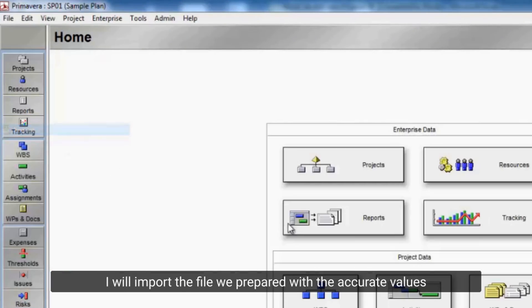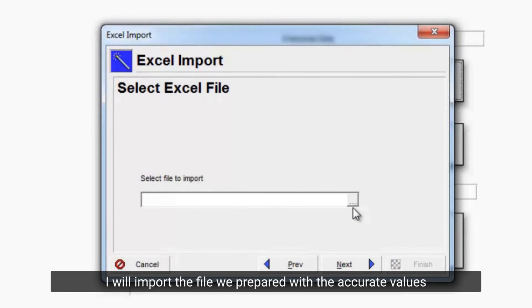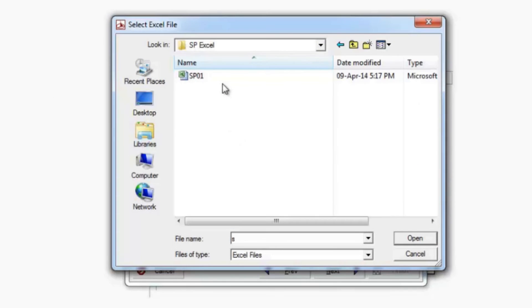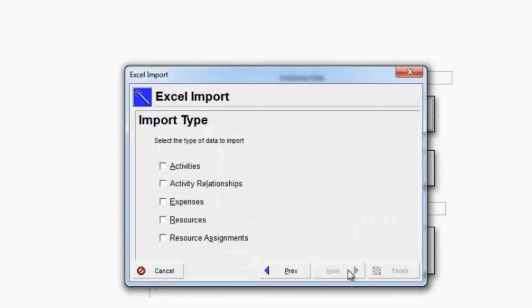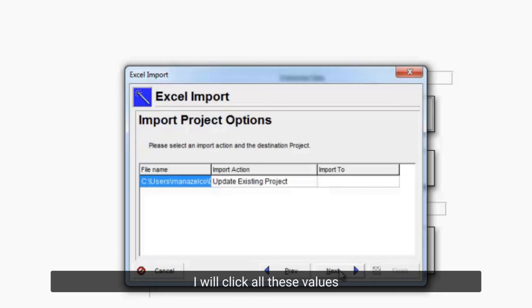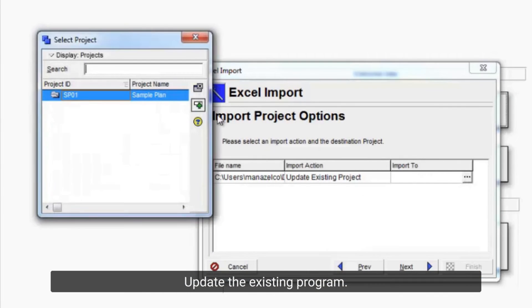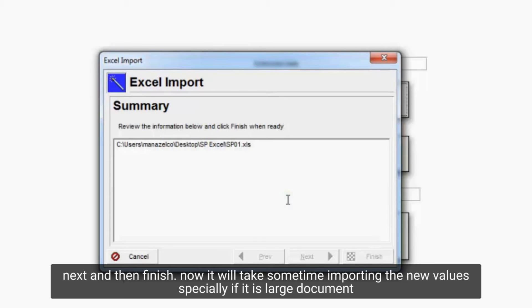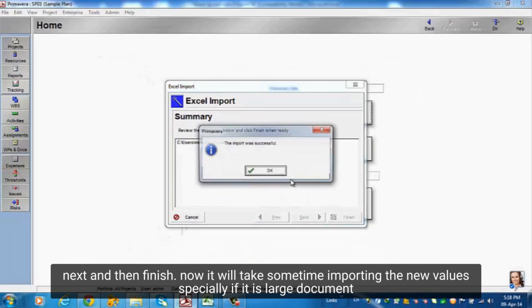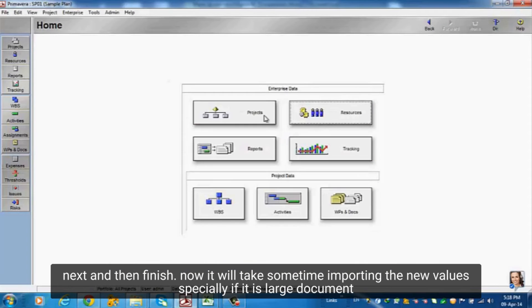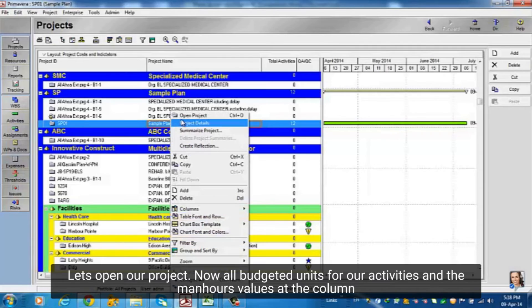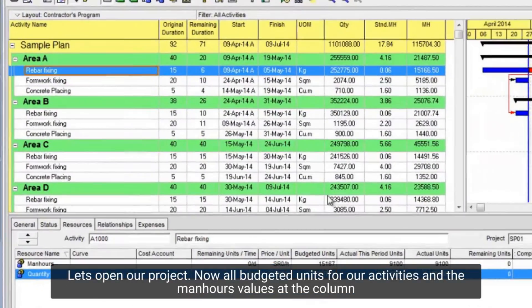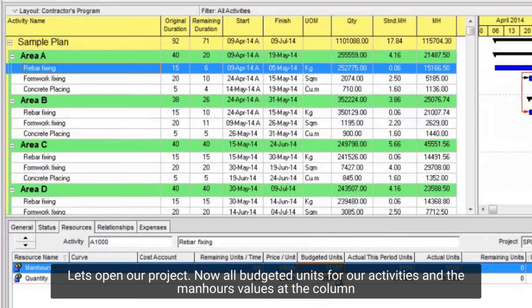I will import the file we prepared with the accurate values. I will click all these values. Update the existing program. Next and then finish. Now it will take some time importing the new values specially if it is large document. Let's open our project. Now all budgeted units for our activities and the man hours values at the column.